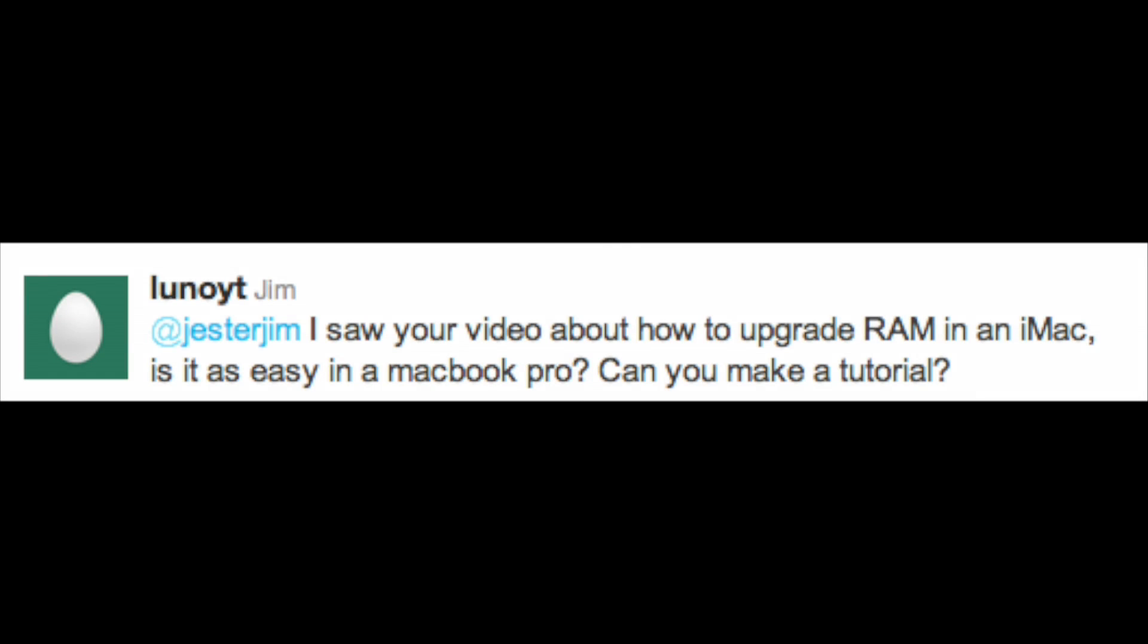Jester Jim, I saw your video about how to upgrade RAM in an iMac. Is it as easy in a MacBook Pro? Can you make a tutorial? No problem.